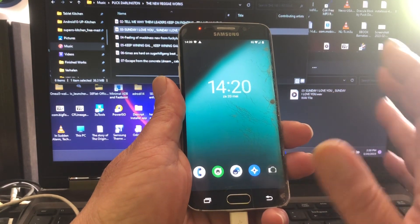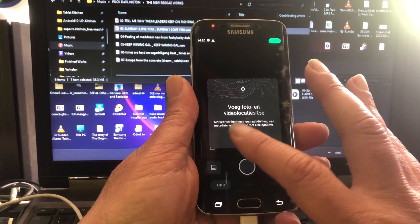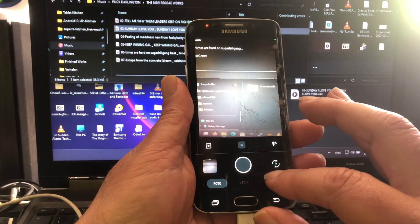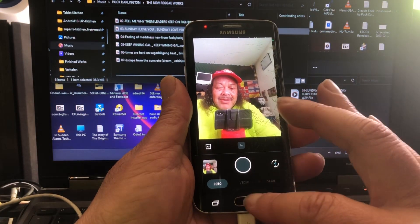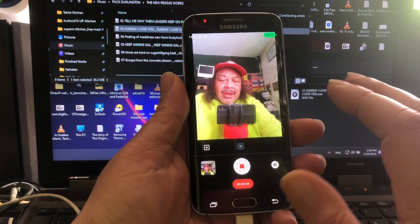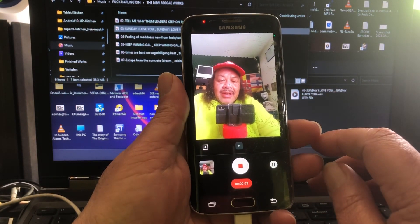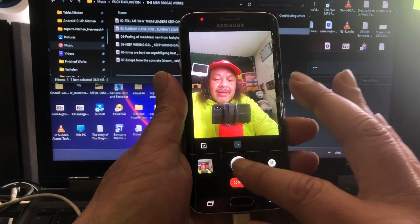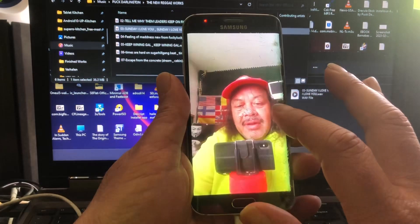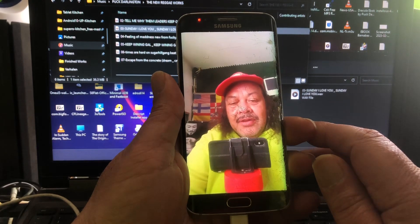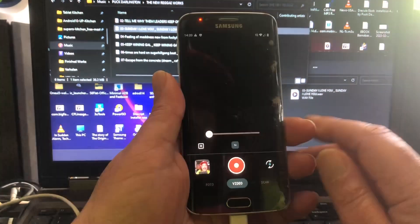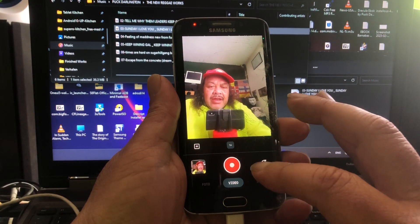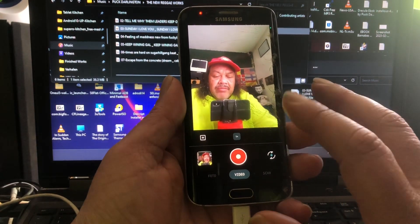So the sound is okay. Camera - you can make a picture. You can put it to video. Hello, this is Spock testing Android 13 on the Samsung Galaxy S6 Edge.